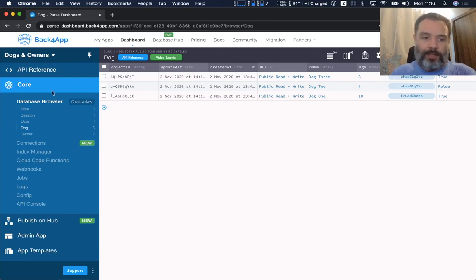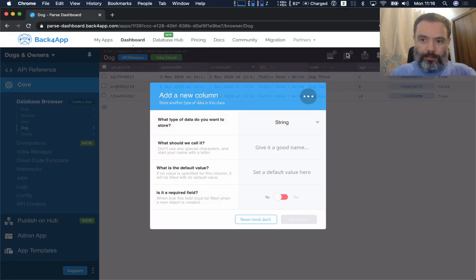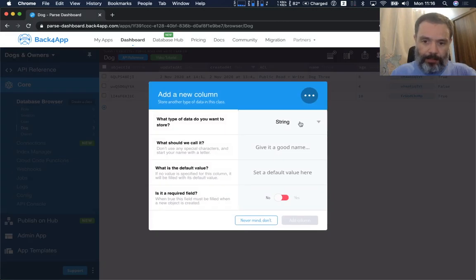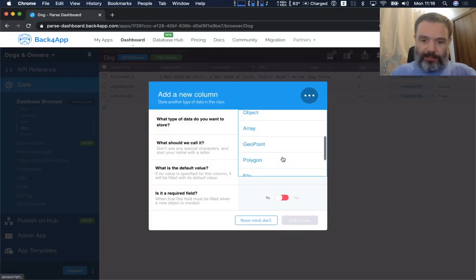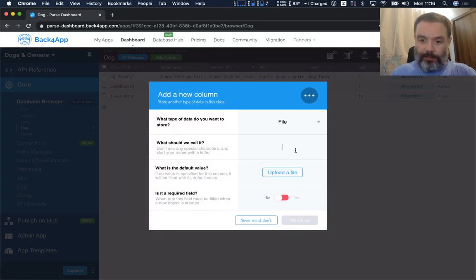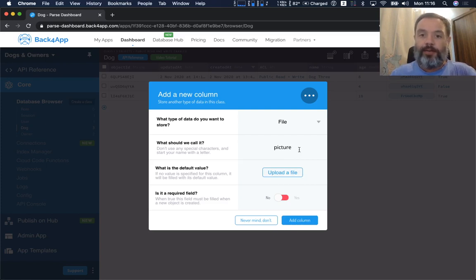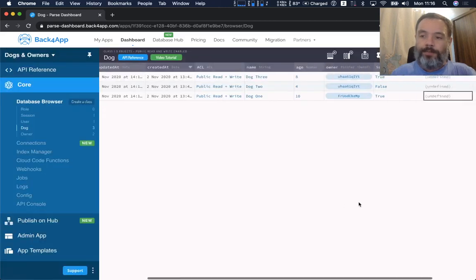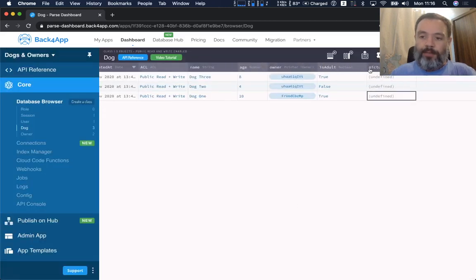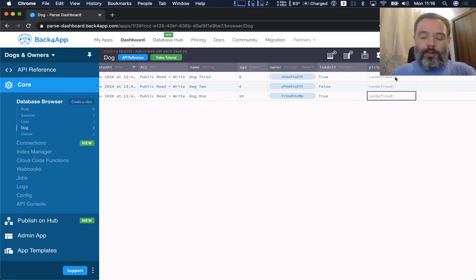To illustrate that, here I have my Dogs Anonymous application with my Dog class. I'm going to add a new column, choose the data type file, and give it a good name. By the way, I'm saving images here, but you can save any kind of binary file in there.